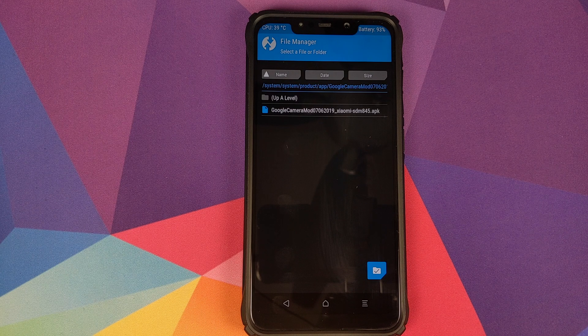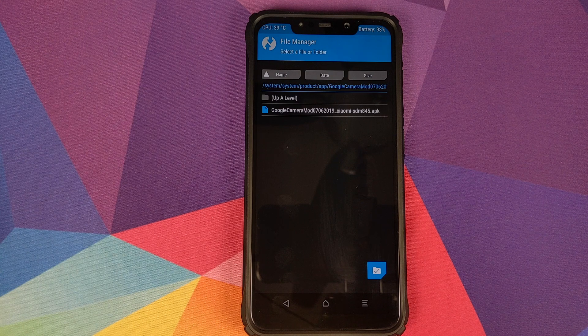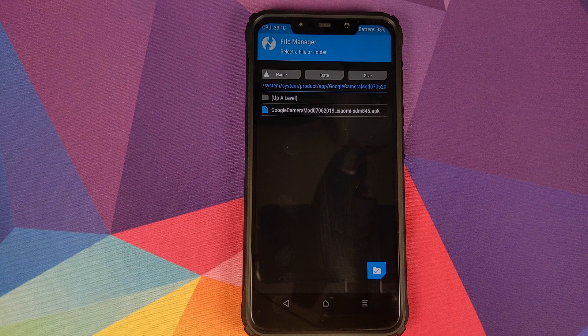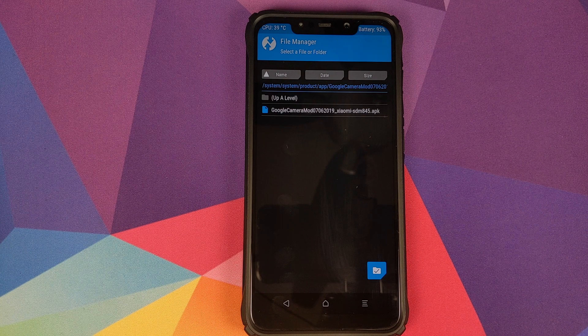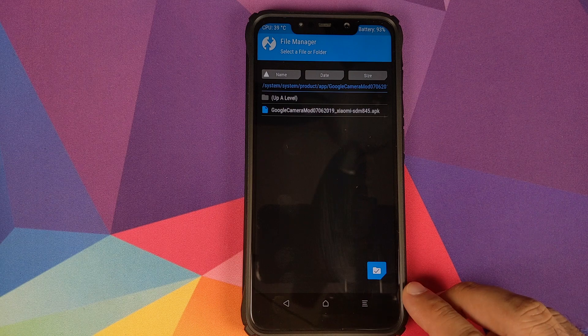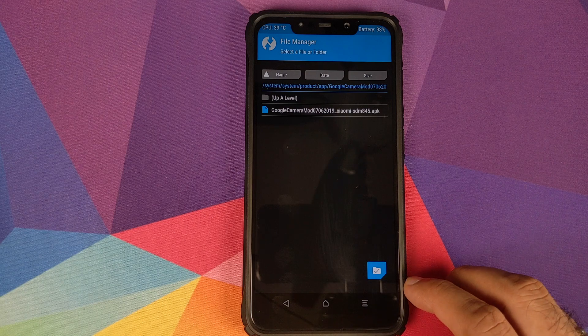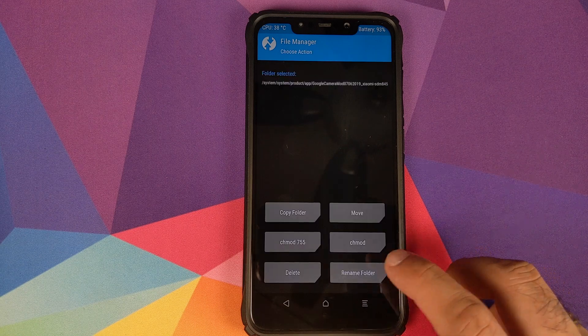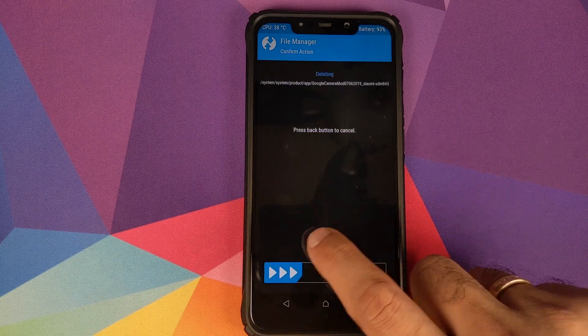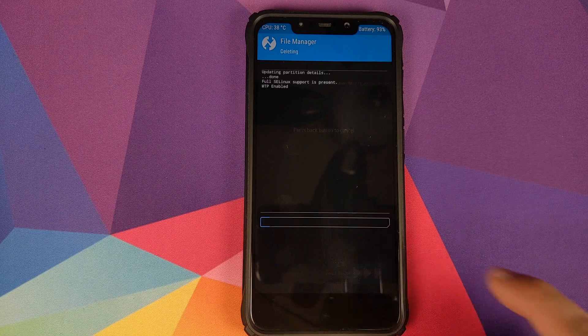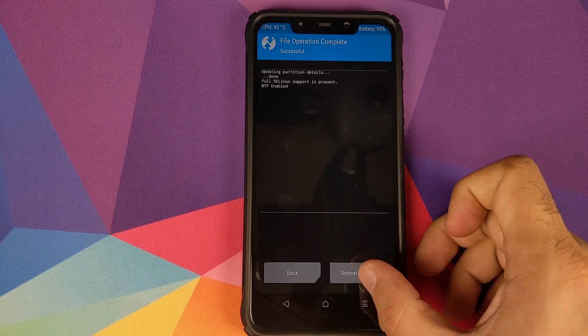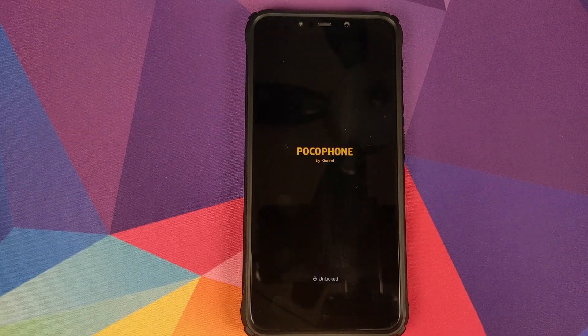Over here you see that we have a folder for the Google Camera mod. Click on it. Inside this we have the APK. In case you want to save this APK somewhere on your internal storage, feel free to do so. We will just remove the folder. Click on the checkmark button on the bottom right, then click on Delete and then swipe to confirm. Once this is done, we will click on Reboot System.